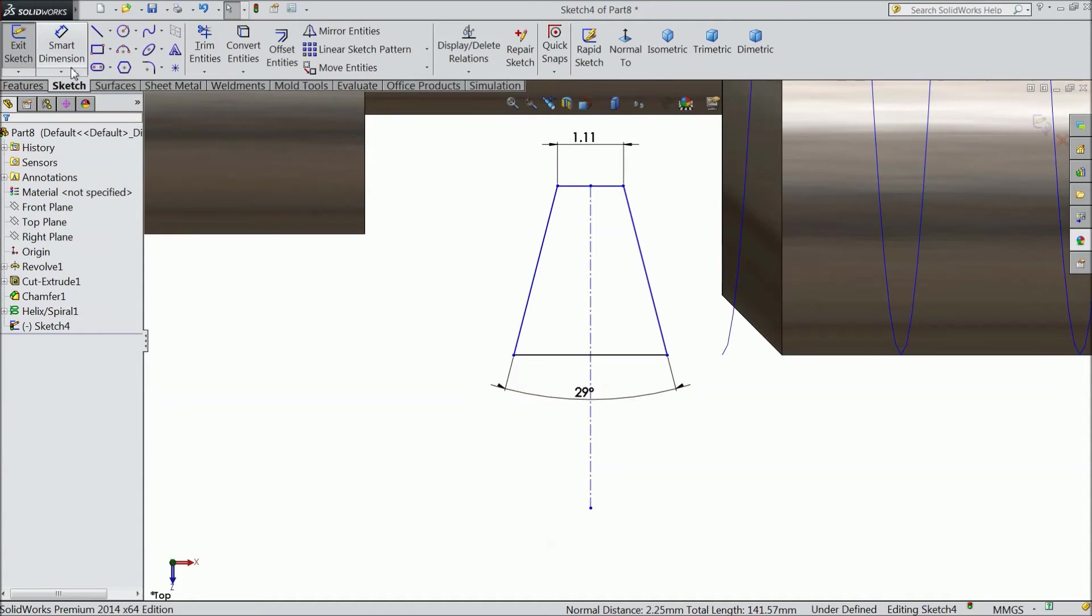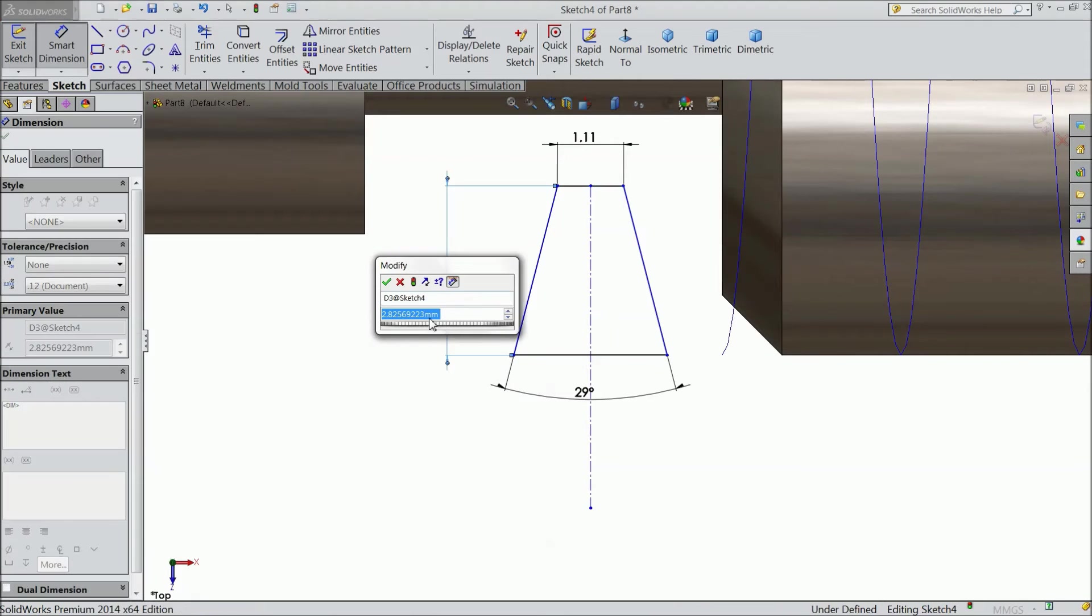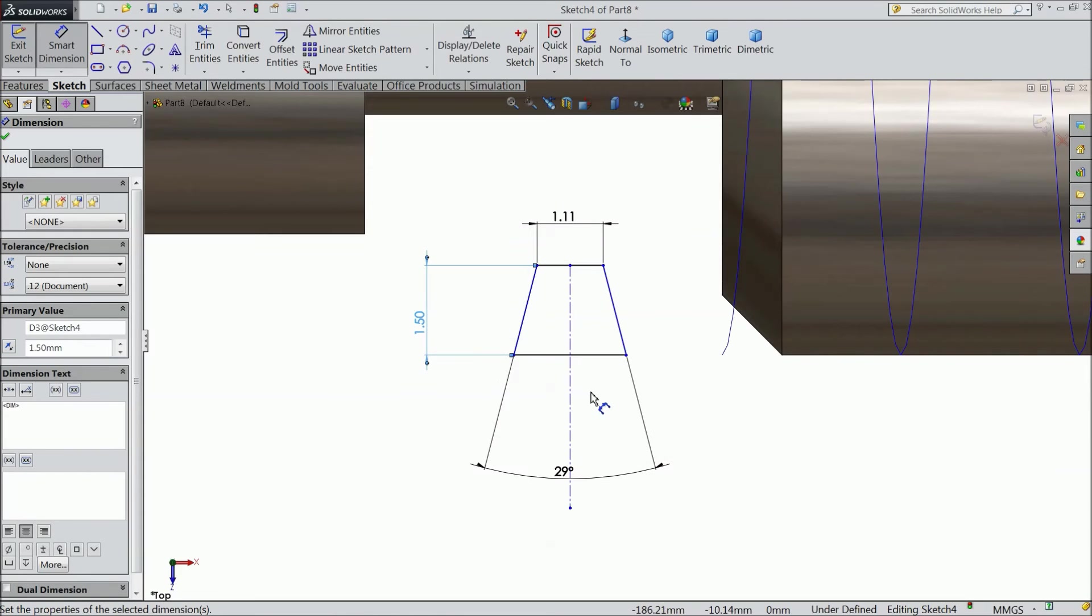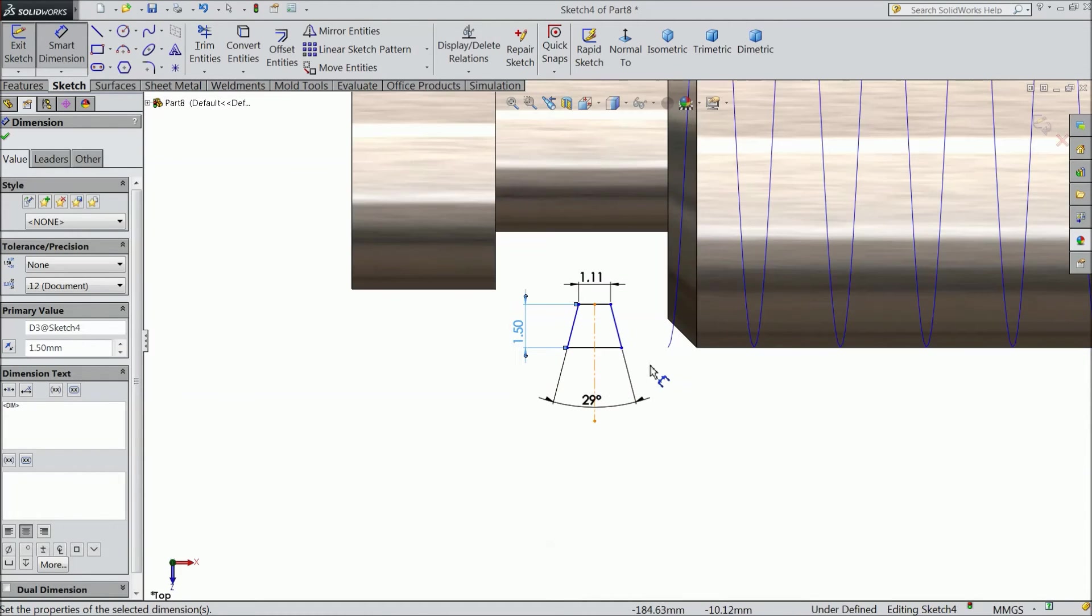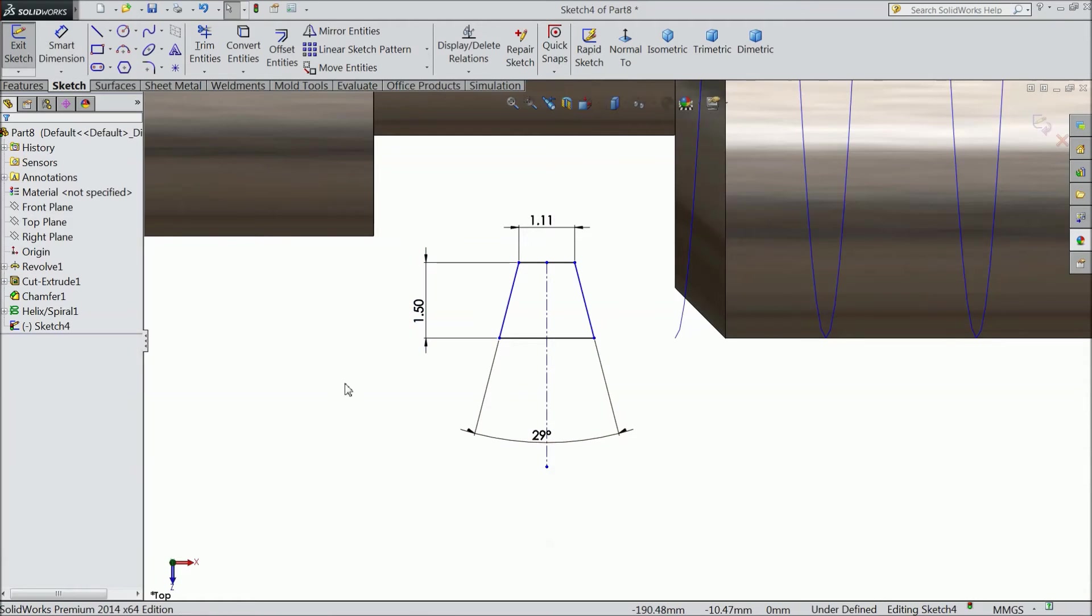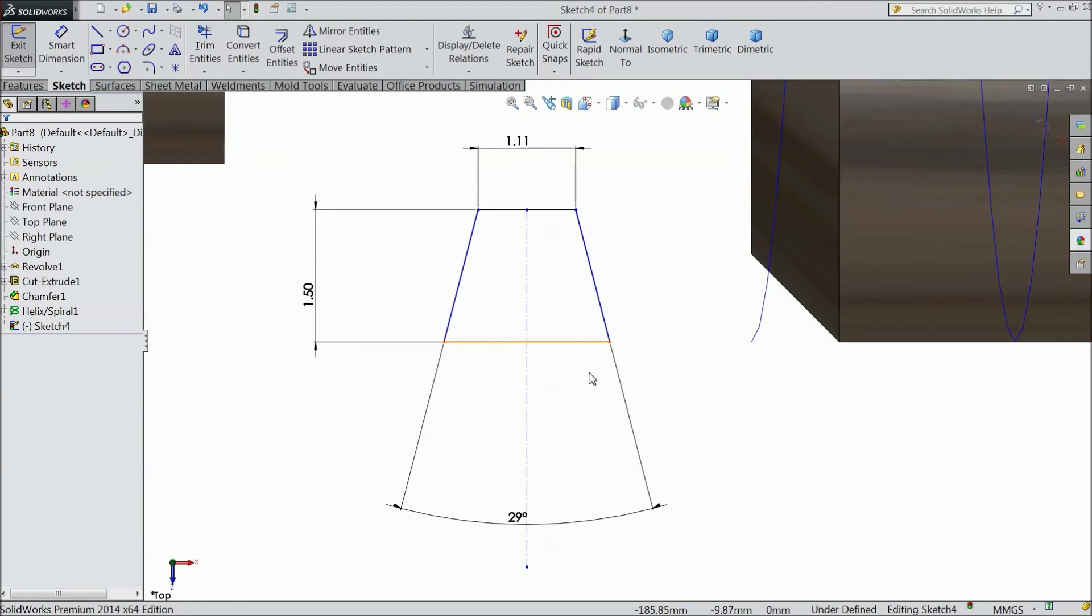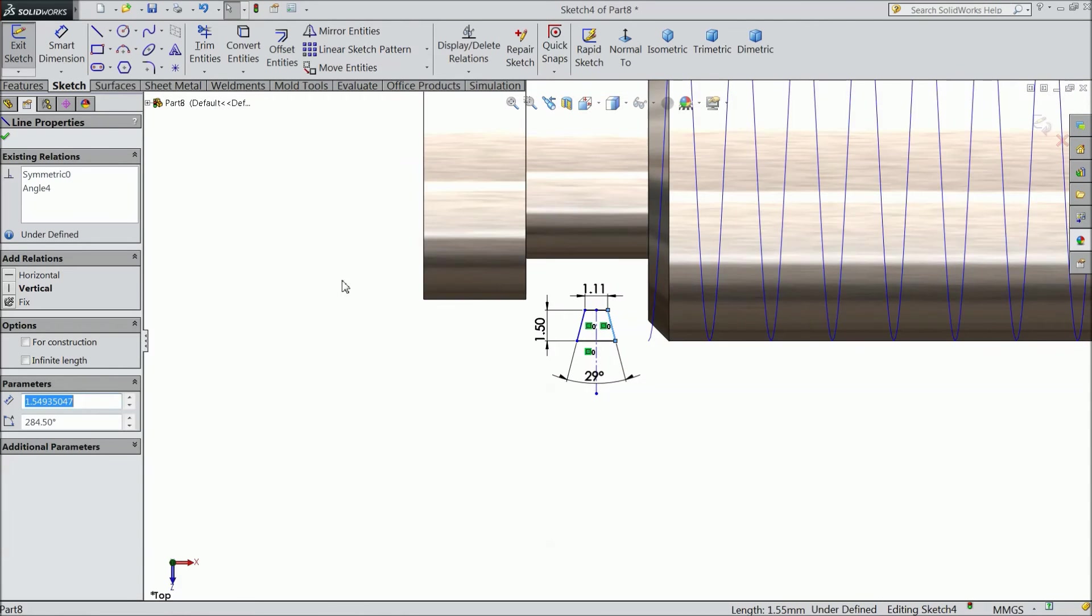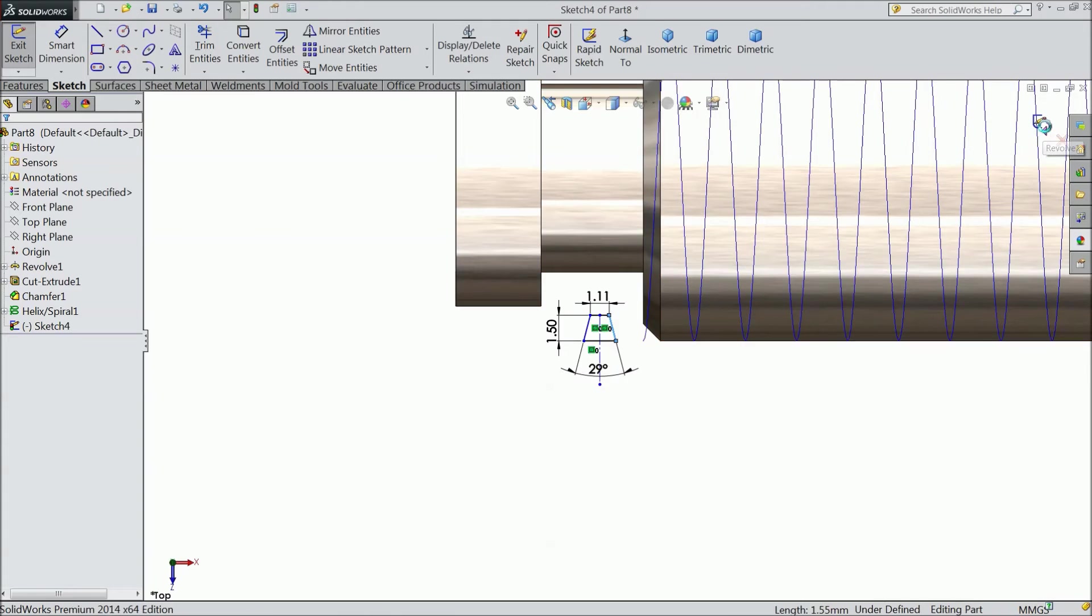Now again choose line. Define the length. 1.5 mm. This is the height for this. This is collinear. Now exit from the sketch.